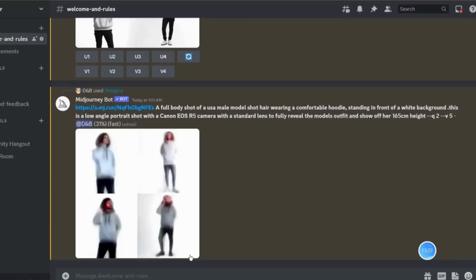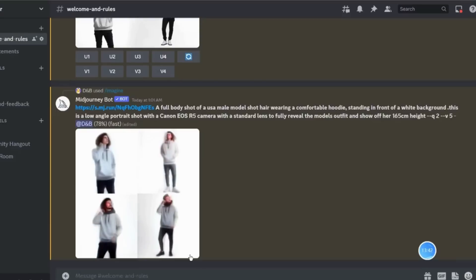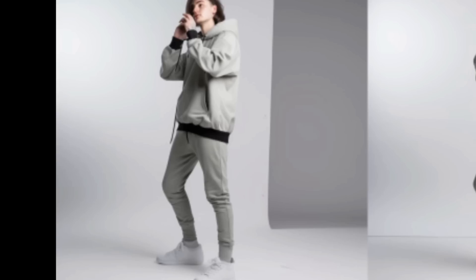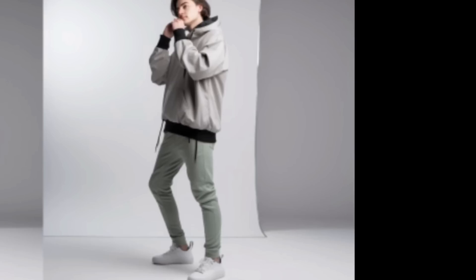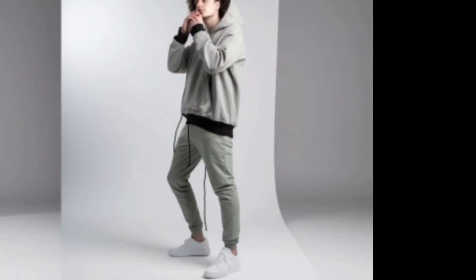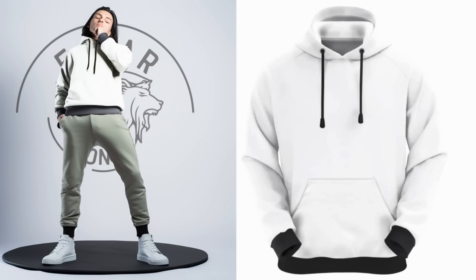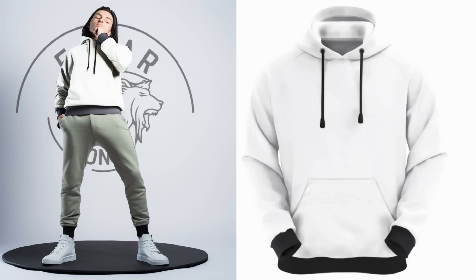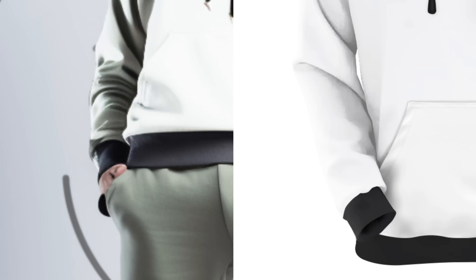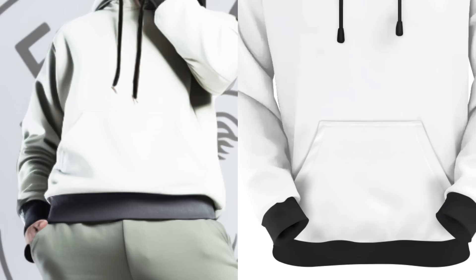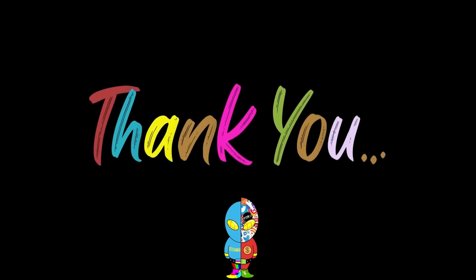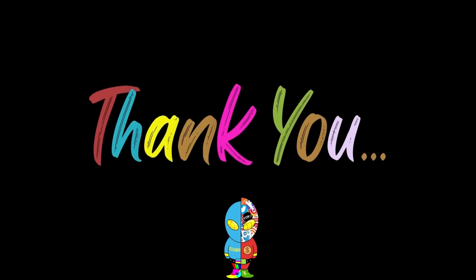This is the final result that we get from Midjourney AI. We generated models wearing the shirts that we designed. Let's do a comparison with them. Thanks for watching my video, and I'll keep uploading videos on AI technologies and POD business as well. Thanks!